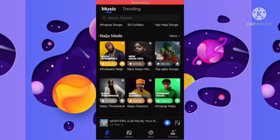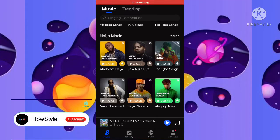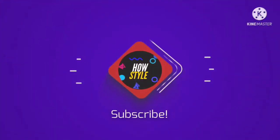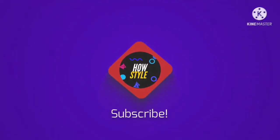Hello guys, welcome to the YouTube channel. In today's video, we're going to discuss how you can actually get your music onto a Boomplay playlist and make it all come true.